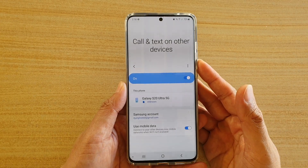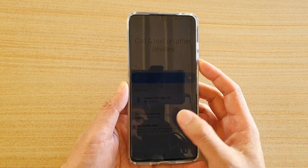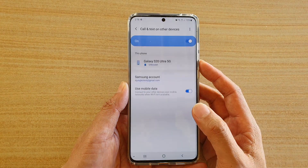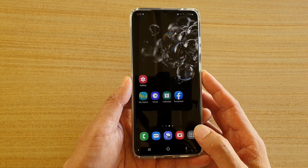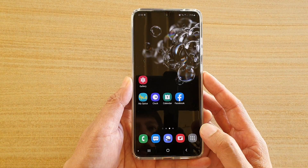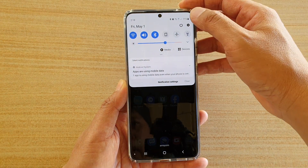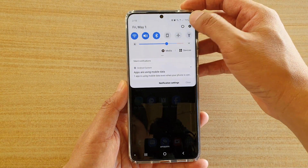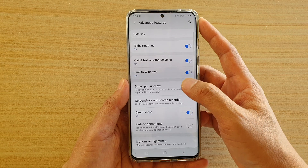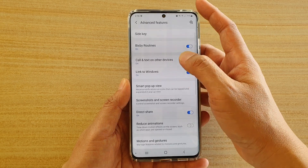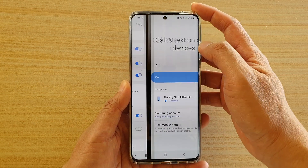How to enable or disable call and text on other devices on your Samsung Galaxy S20 series. First, tap on the home key to go back to your home screen, then swipe down from the top and tap on the settings icon. Next, tap on advanced features and then tap on call and text on other devices.